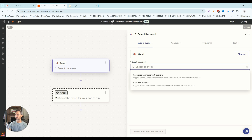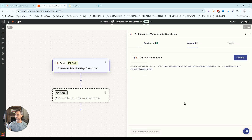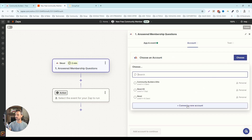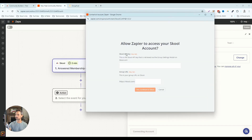There are two triggering events with School: either when someone answers your membership questions — which is when somebody joins your free community — or when a new paid member is added, which is when somebody joins your paid community. We're going to start by setting up the integration for the new free member, so I'm going to click on 'answered membership questions' and then click continue. If this is the first time using this zap, you'll click 'choose an account,' then 'connect new account,' and you'll need your School API key and your group URL.